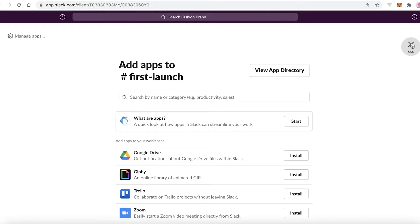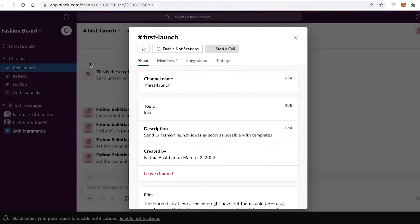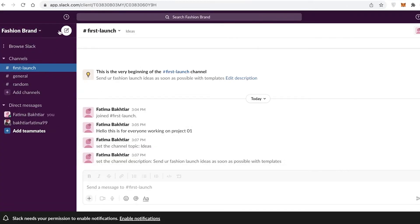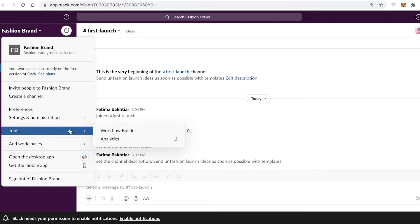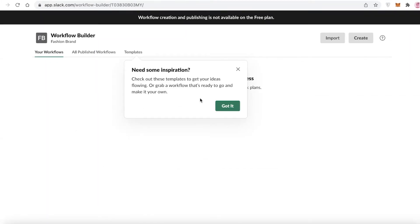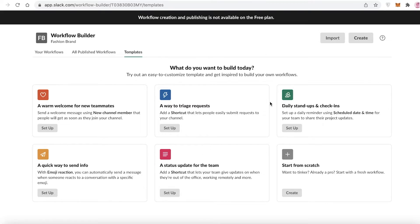You can also click on your basic workspace over here and go to Tools, then click on Workflow Builder. What this basically does is serve you as a simple automated function. So if you want to set up a welcome for your teammates, a status update for the team, a daily stand-up and check-in, you can set any of these up. Let's say I want to set up a daily stand-up and check-in. You can just click on Set Up over here and get started, or you can click on Start from Scratch to begin creating your own workflow.